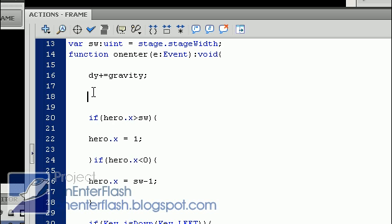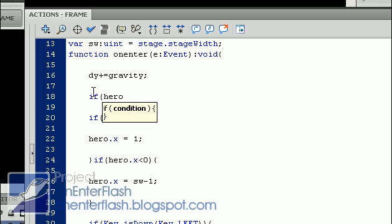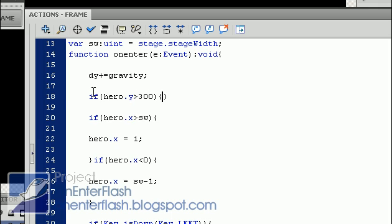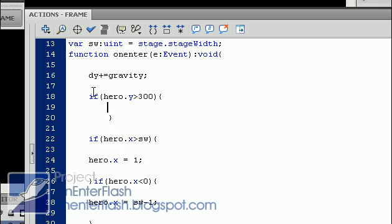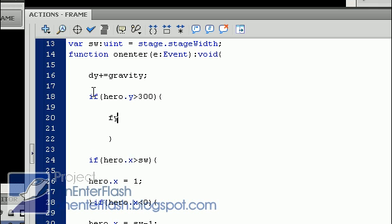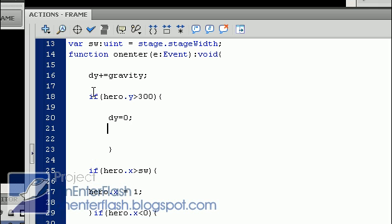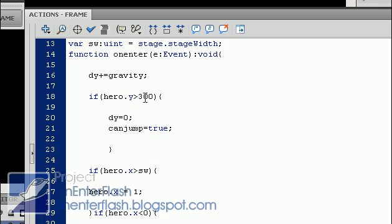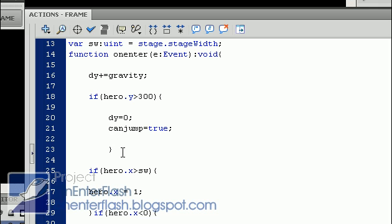The next thing we want to add, we want to figure out is if the hero is on the ground. So if hero.y is less than 300, we want to say that the dy equals to zero, and can jump is true. We're adding the gravity, and if the hero is below a certain position on the y-axis, then our hero will be able to jump, and our dy will stop being added to the hero's y.